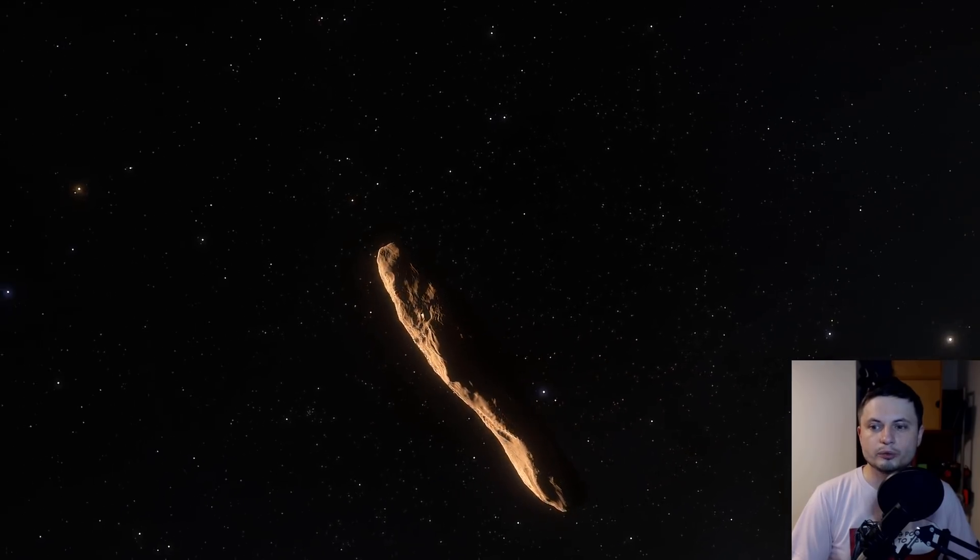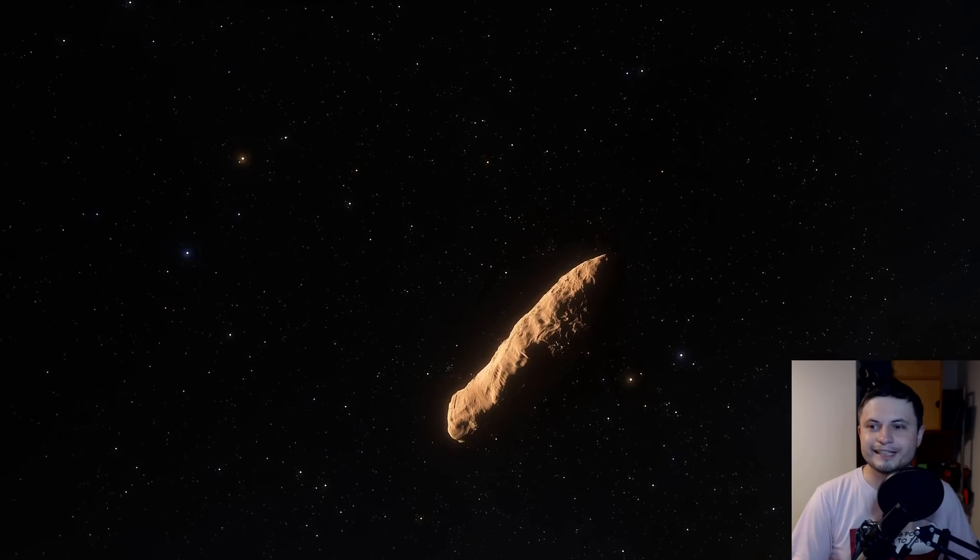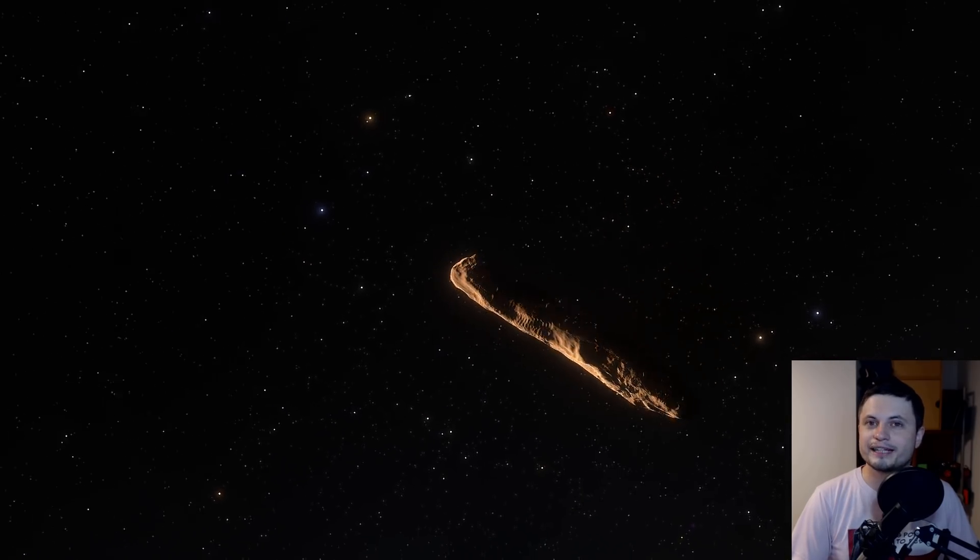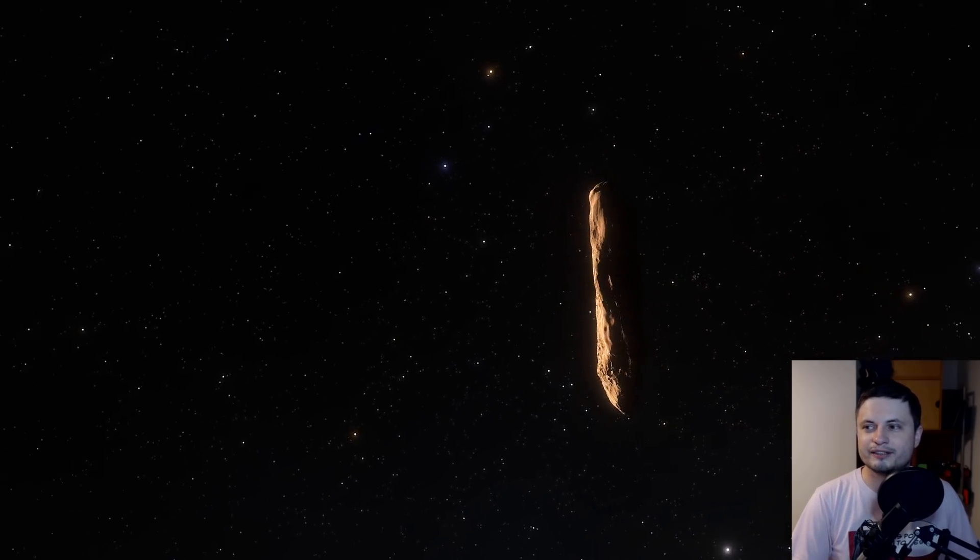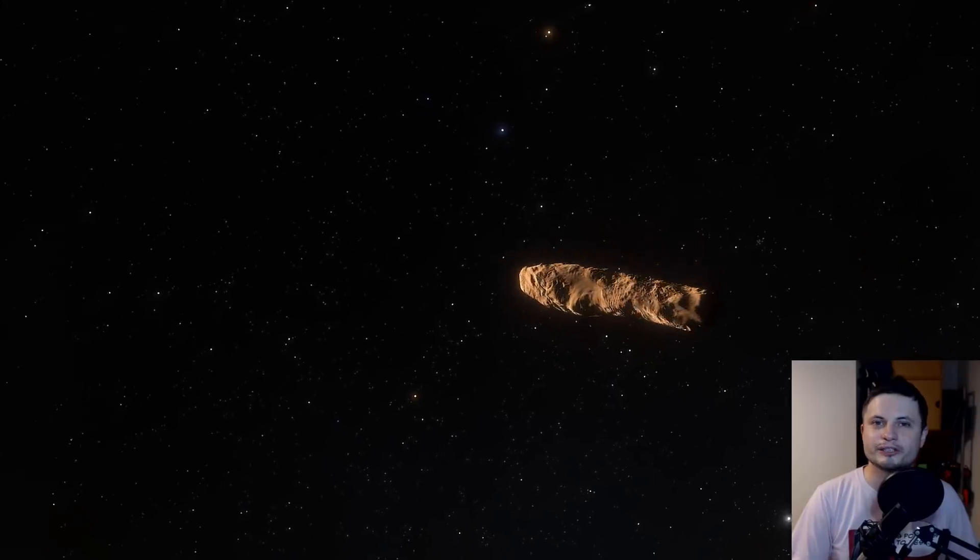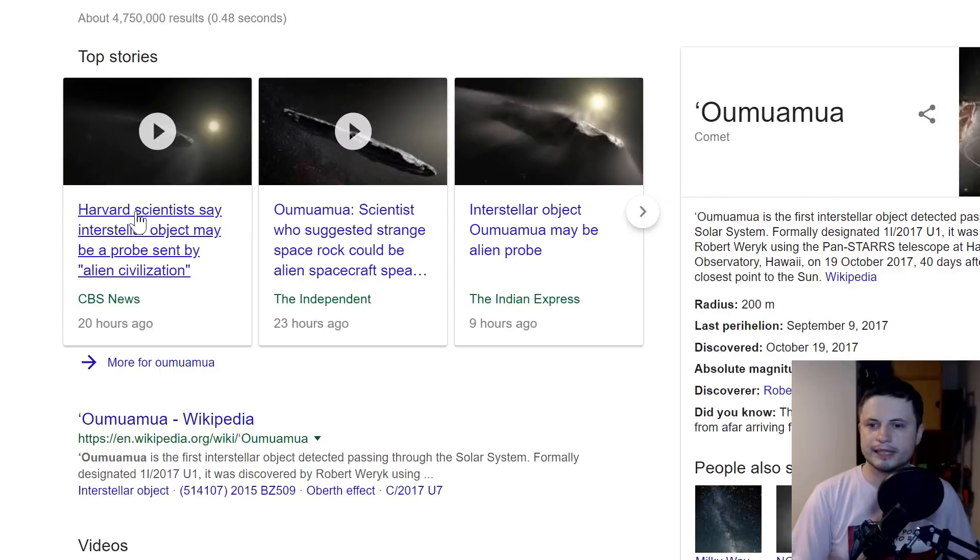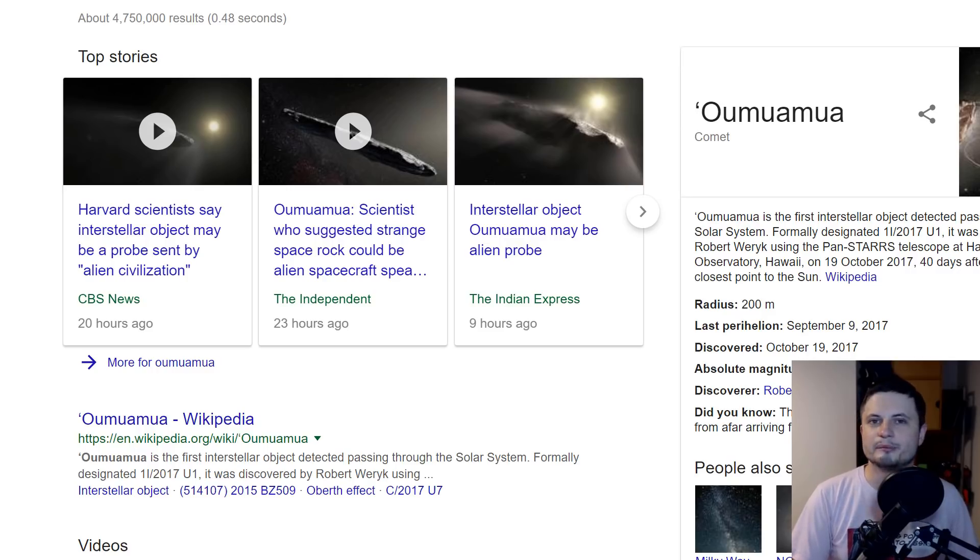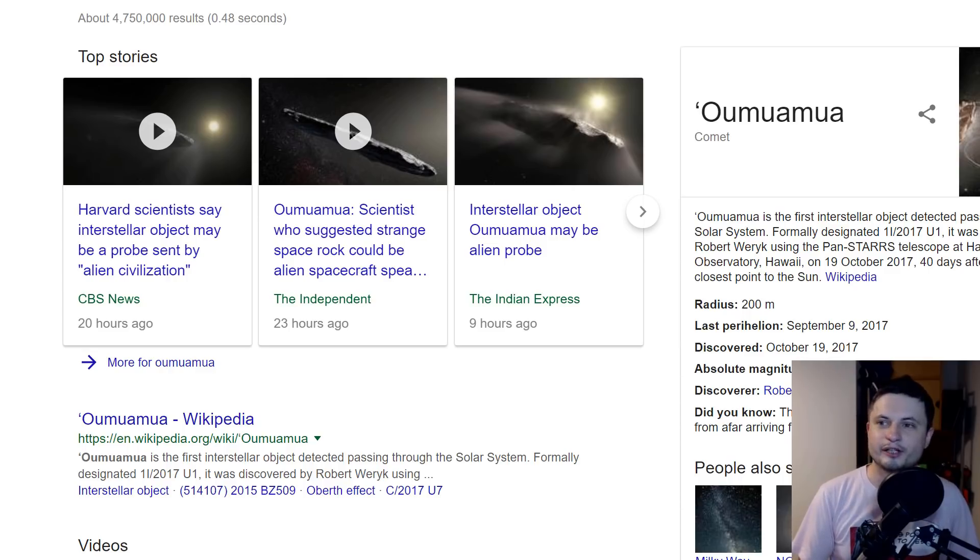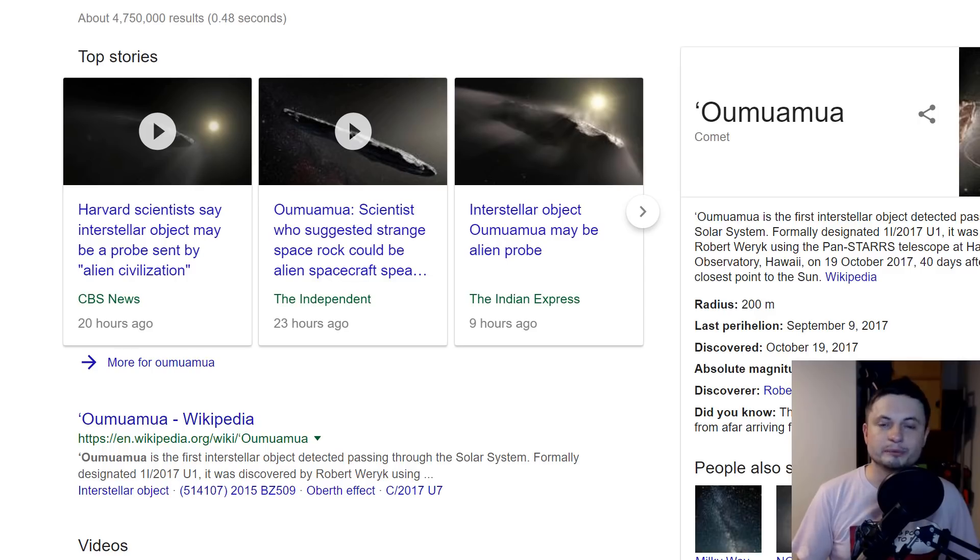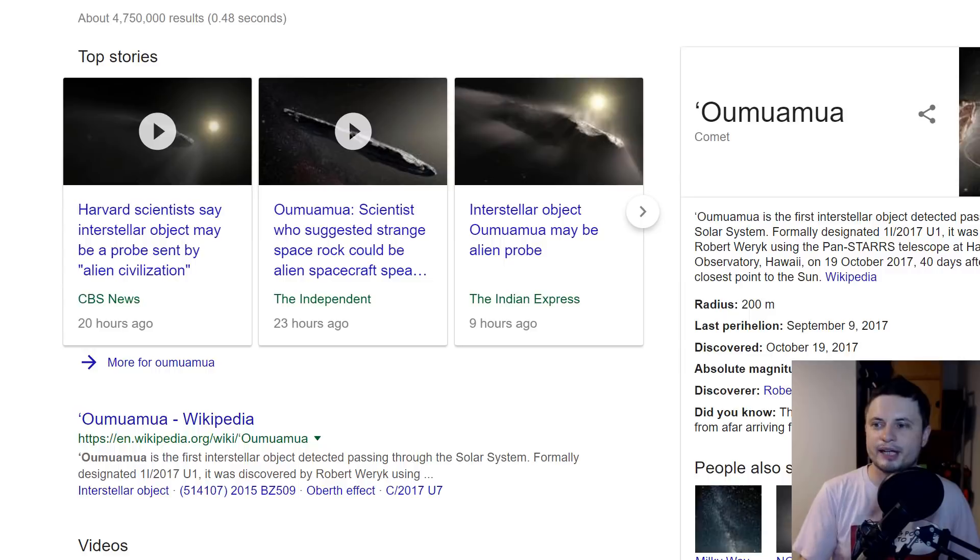Hopefully now you understand why critical thinking is super important. When you hear an announcement like 'Harvard scientists think it's an alien probe,' you have to step back and ask yourself: are other scientists saying the same? And most importantly, are there actually other easier explanations? Occam's Razor. The easiest explanation is usually the best.